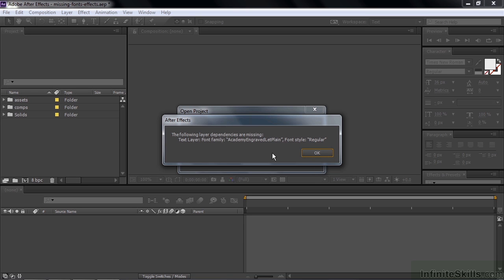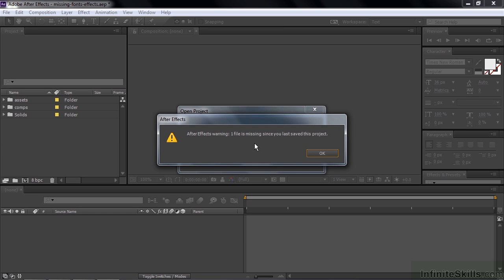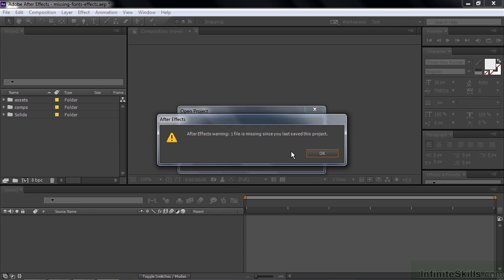Now it says it's missing a font. The Font Family Academy Engraved Let Plane. That's missing, OK. Now it says it's missing an asset. That's because we just changed the name of that one file. OK. And this is what you're going to see when you open it up.